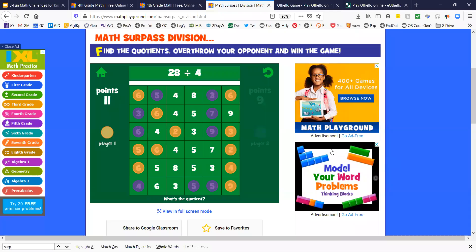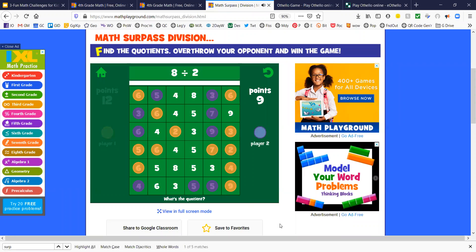I'm going to resume the video. Sometimes you only have one choice. 28 divided by 4 is 7. It's my only choice. Let me pause this again.